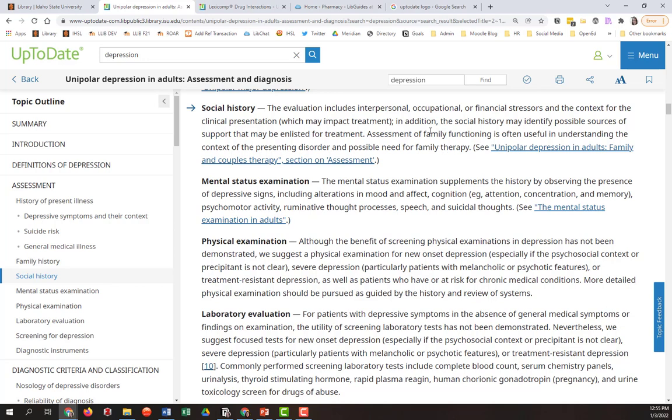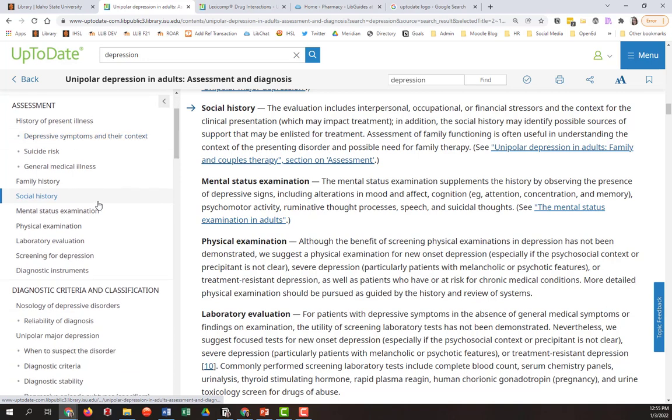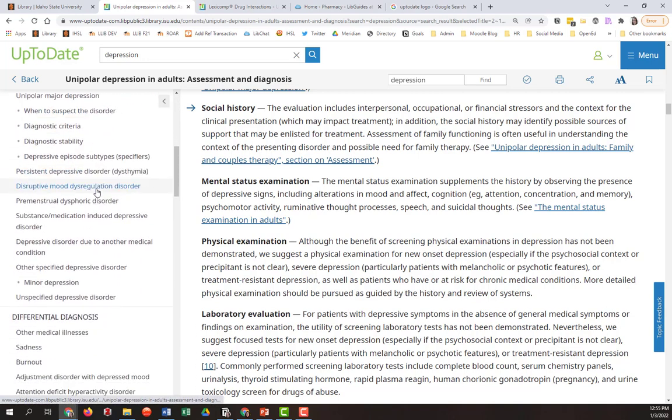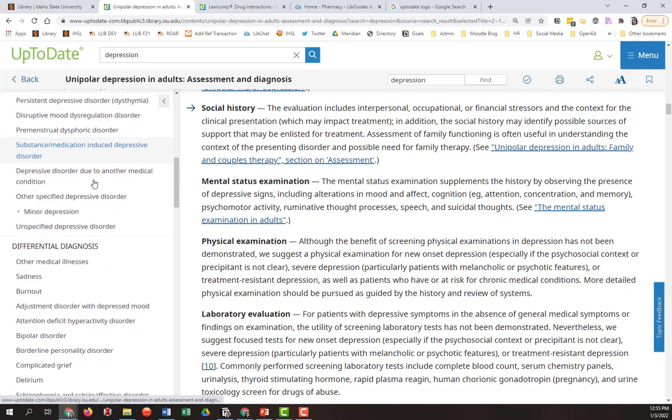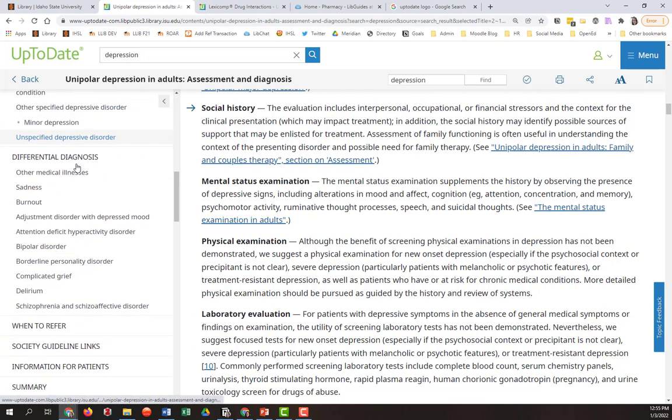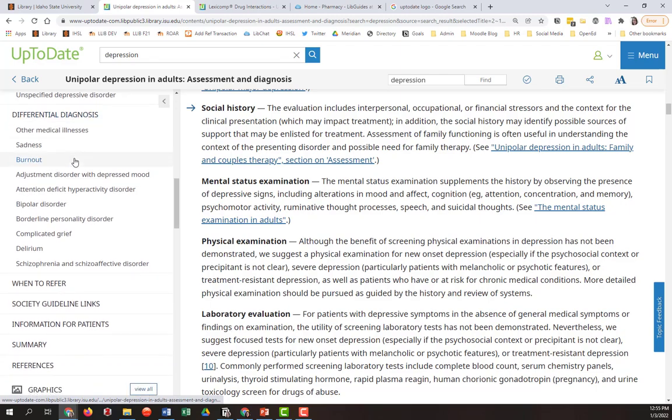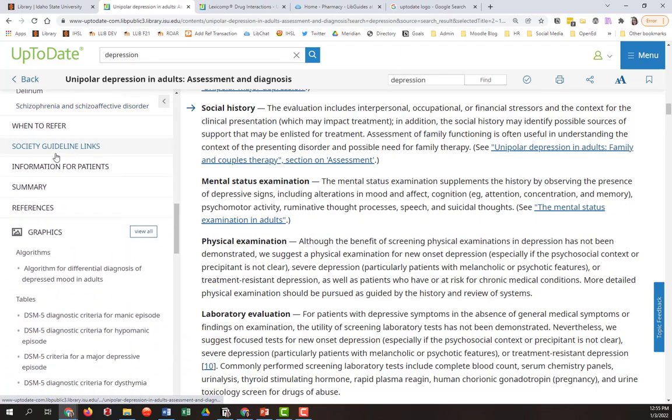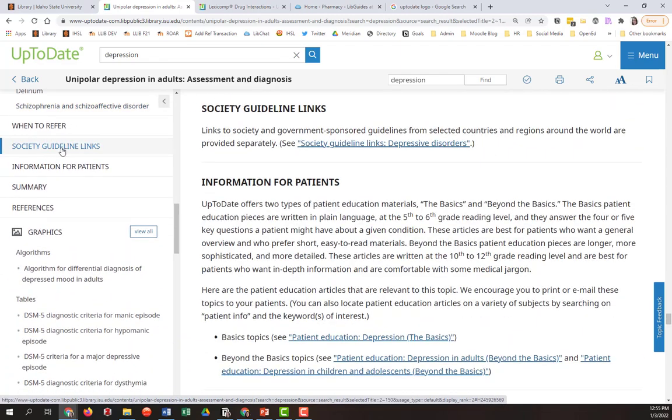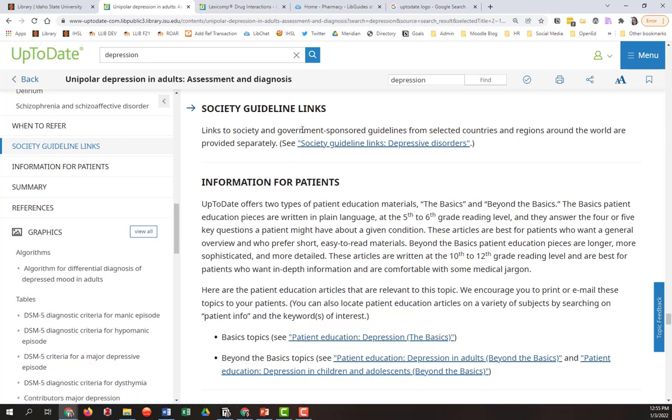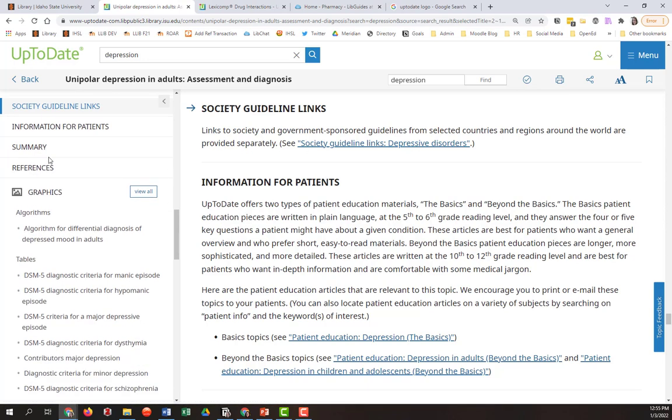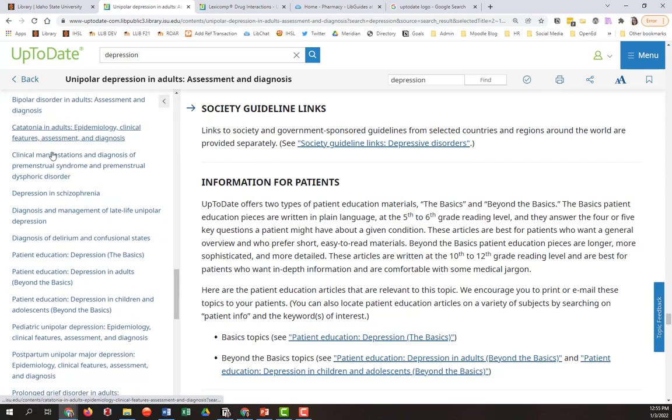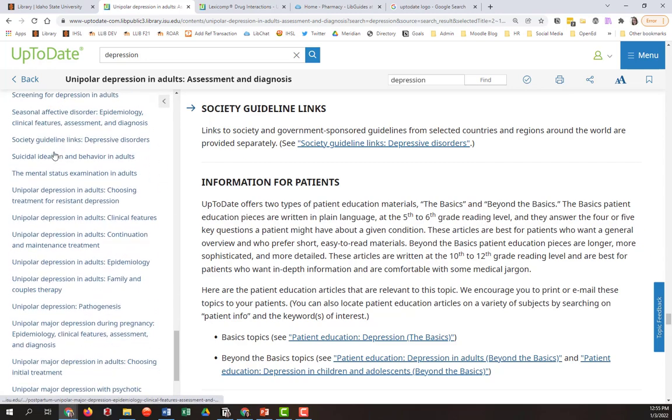So that is how to use UpToDate for diagnostic criteria. There's a lot more than I covered here. And if you want to really dig into it as medical professionals, you'll be much better at understanding this information than I am. But it even has society guidelines if you wanted to read guidelines from various organizations. And all the way down at the bottom...